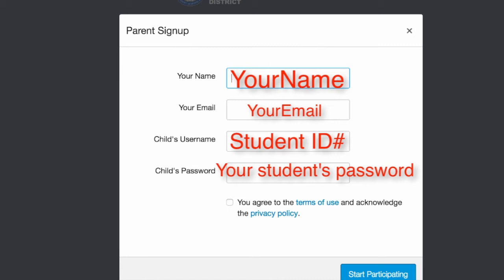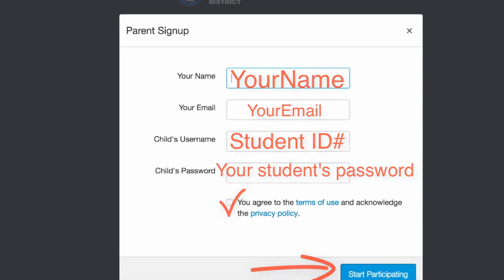Then check the box to agree to terms and click the blue start participating button.